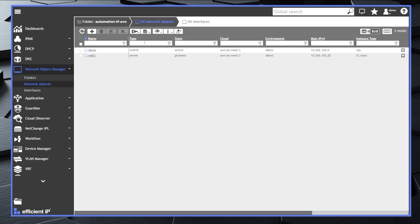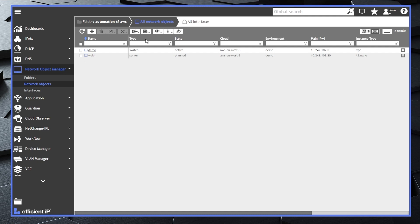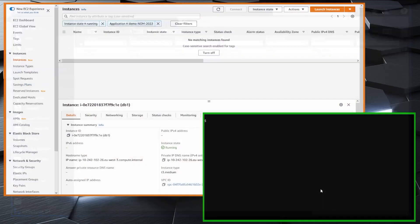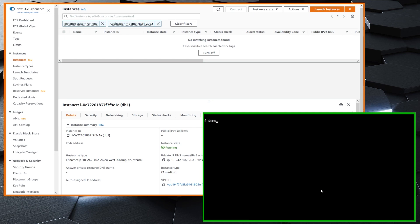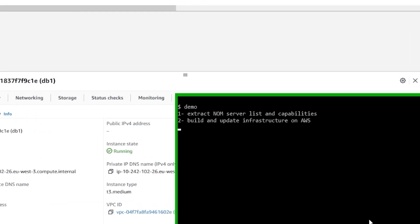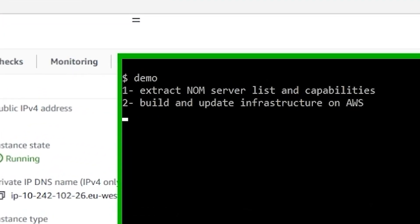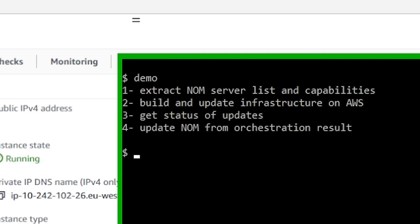Once she has created a new object in the source of truth repository, she runs the infrastructure as code software. Kim uses Terraform here. As you can see, Terraform integrates with the Network Object Manager server list and capabilities through APIs to build and update the infrastructure on AWS. And once done, it also updates NUM with the results.